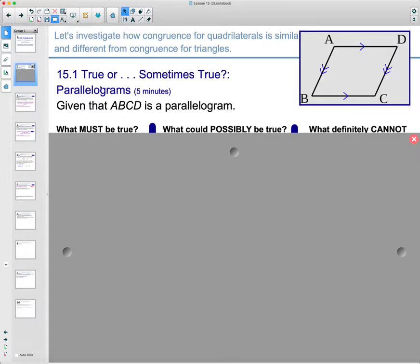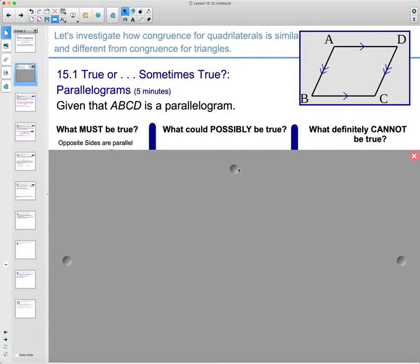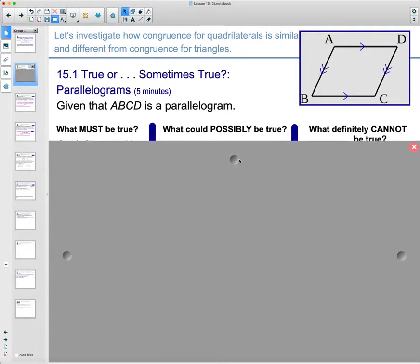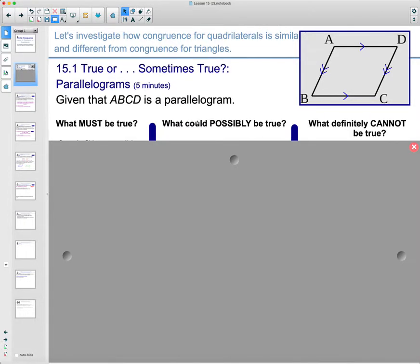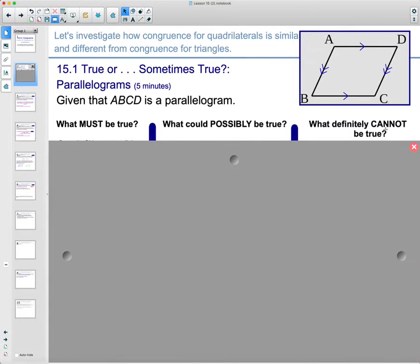Go ahead and jot down some things for a parallelogram that you know must be true given that it's a parallelogram, things that could possibly be true, and what can definitely not be true. Take some time to think about those three things for a parallelogram, and then come back to the video.